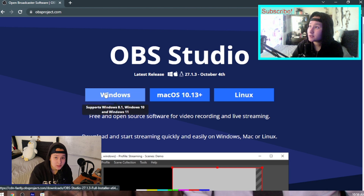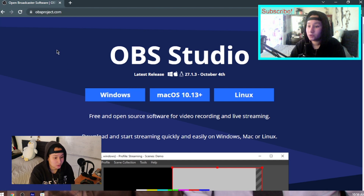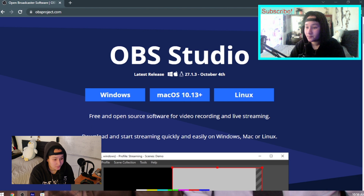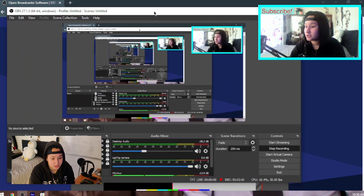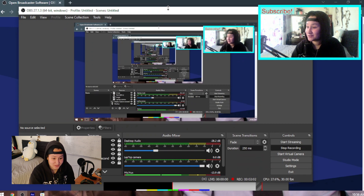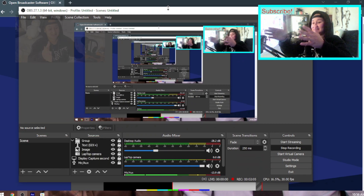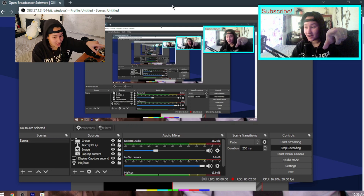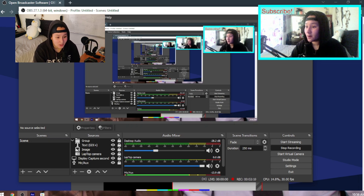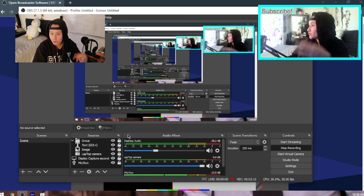Once you click the download button it'll start downloading. After it's downloaded, just open it up and you'll have this page — which is the one I'm recording right now. It's really creepy, kind of like inception.